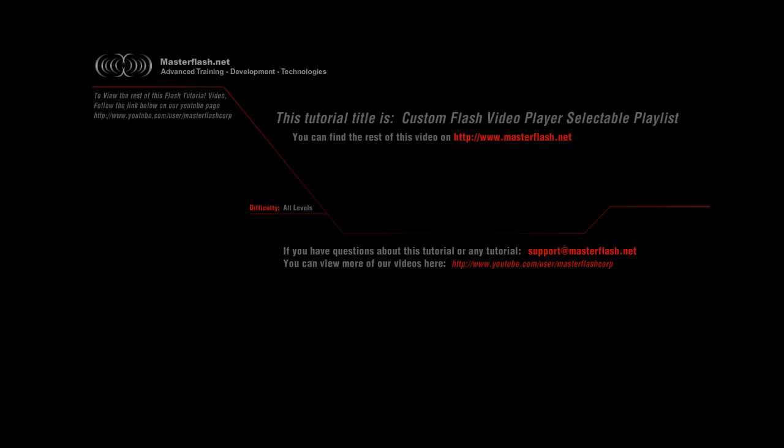That is the end of the custom flash video player, selectable playlist, sample video. To find the source files and watch the entire tutorial, you can go ahead and head towards masterflash.net. Hope you enjoy it.